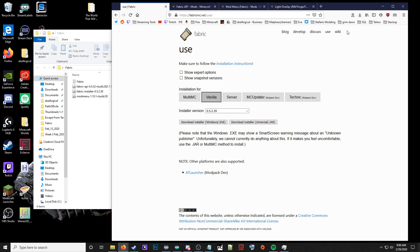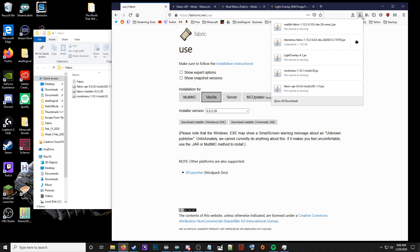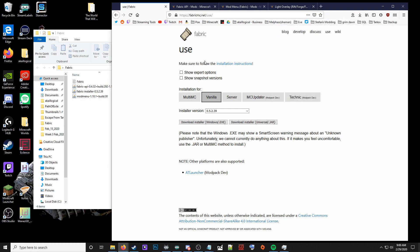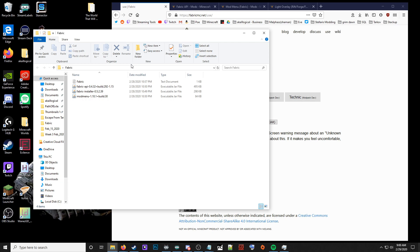Just click that, click install, and it's going to download. From there, move this to your desktop if you want. I put it in a folder, and you're just going to run the fabric installer.